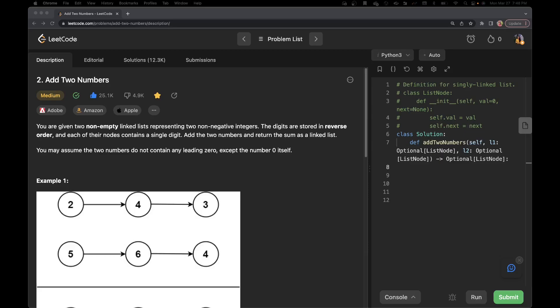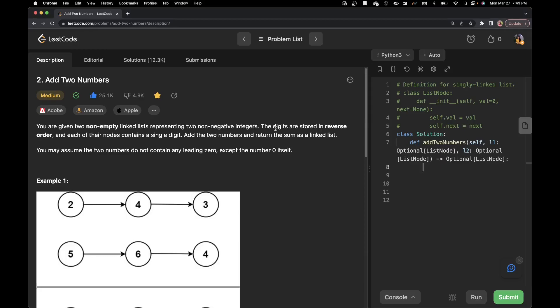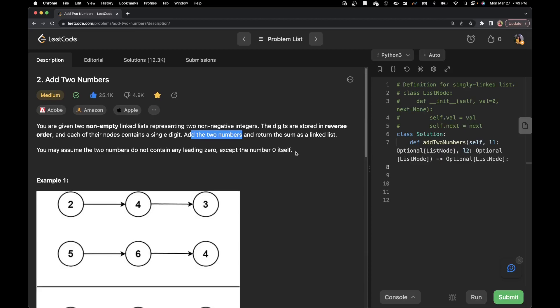We are going to start by reading the question. You are given two non-empty linked lists representing two non-negative integers. The digits are stored in reverse order and each of their nodes contains a single digit. Add the two numbers and return the sum as a linked list. You may assume the two numbers do not contain any leading zero except the number zero itself.